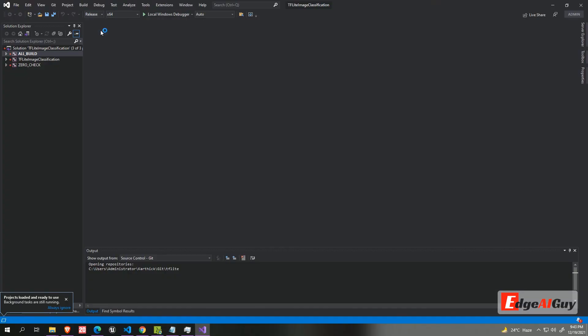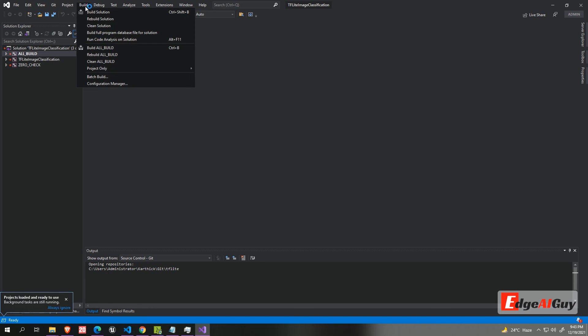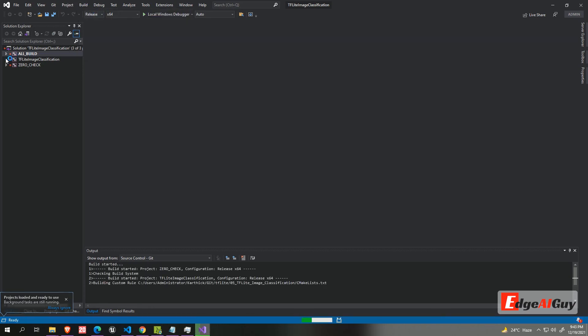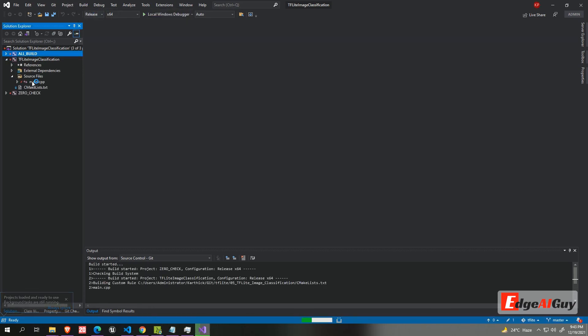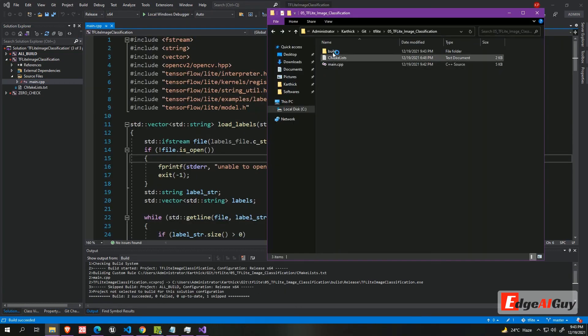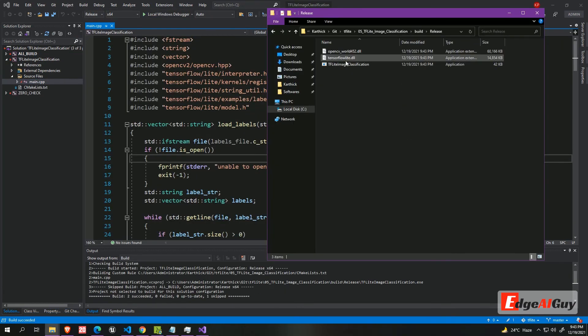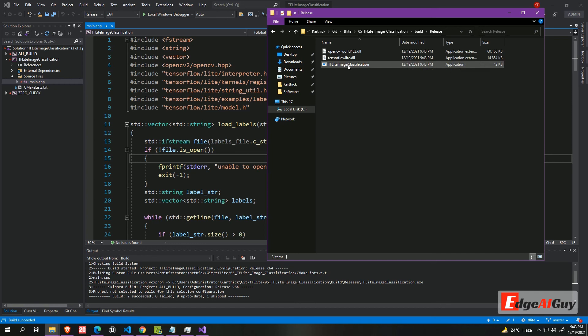Then set the build type to release. And click the build solution. Once it build, go to the build directory. Navigate to the release folder. Open any command terminal. I am using commander.